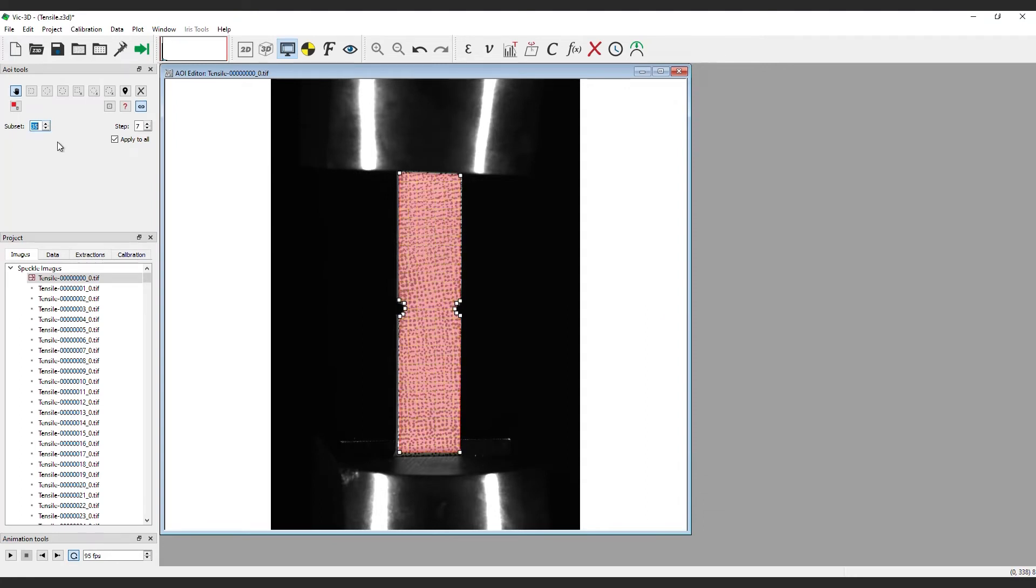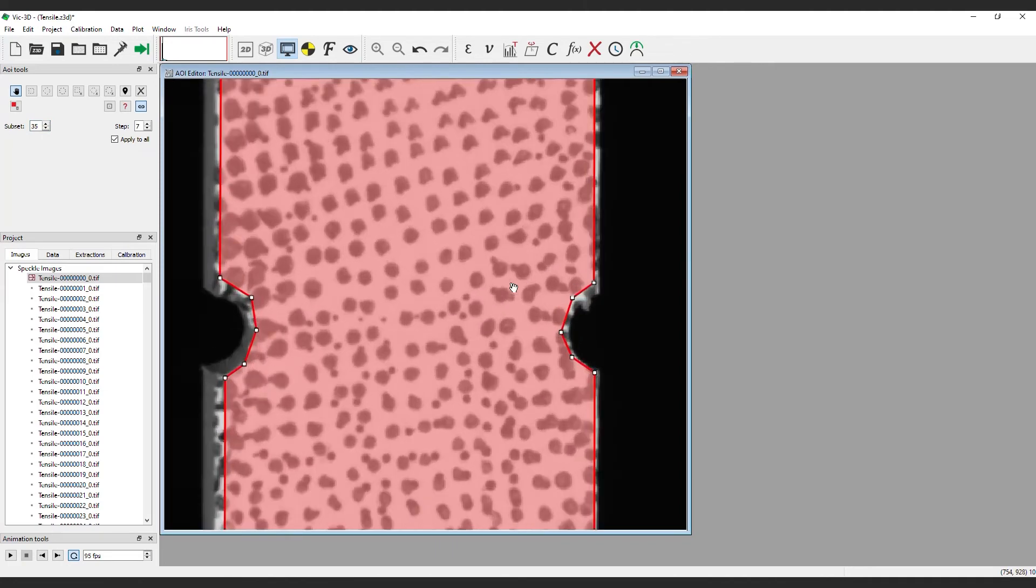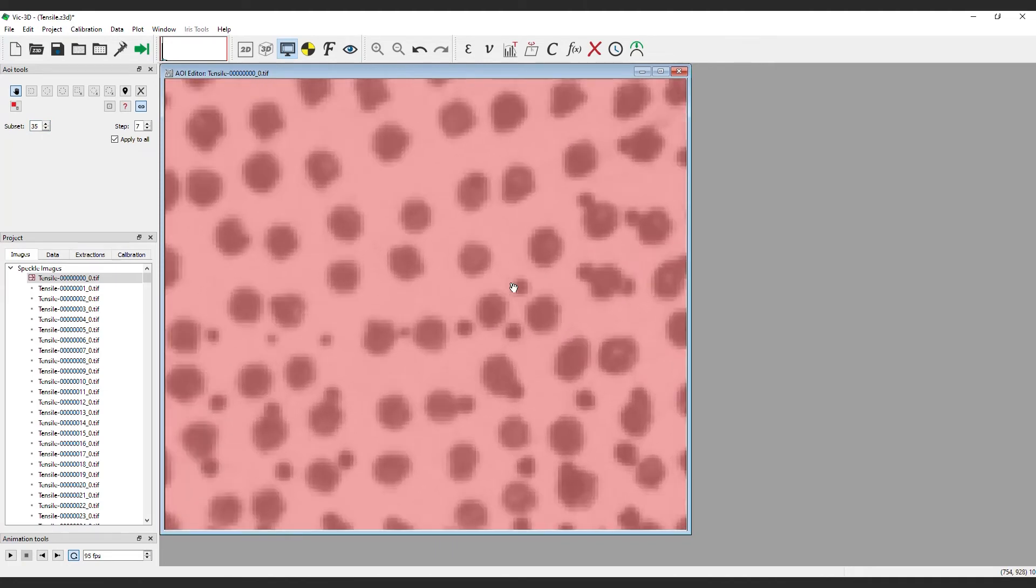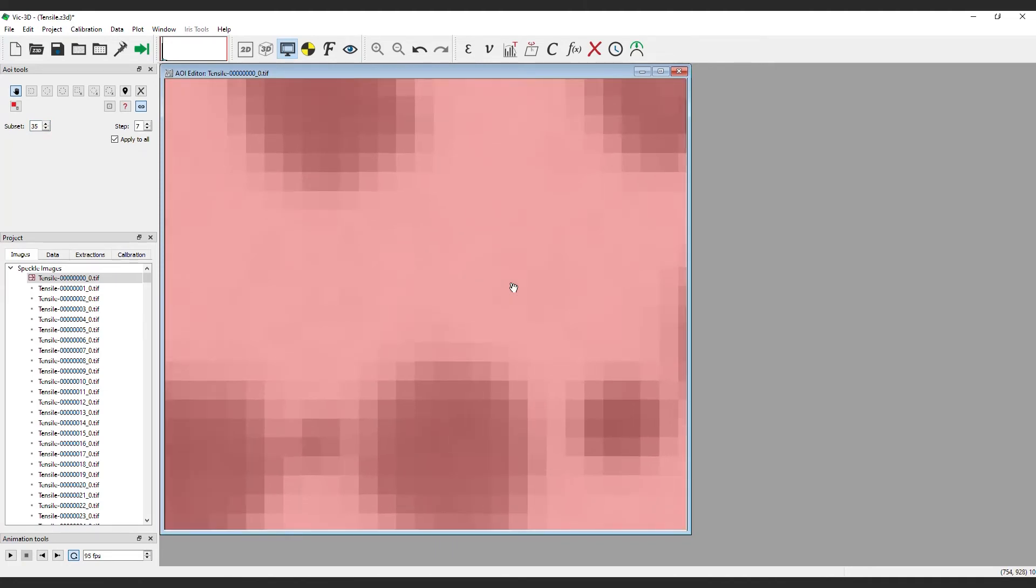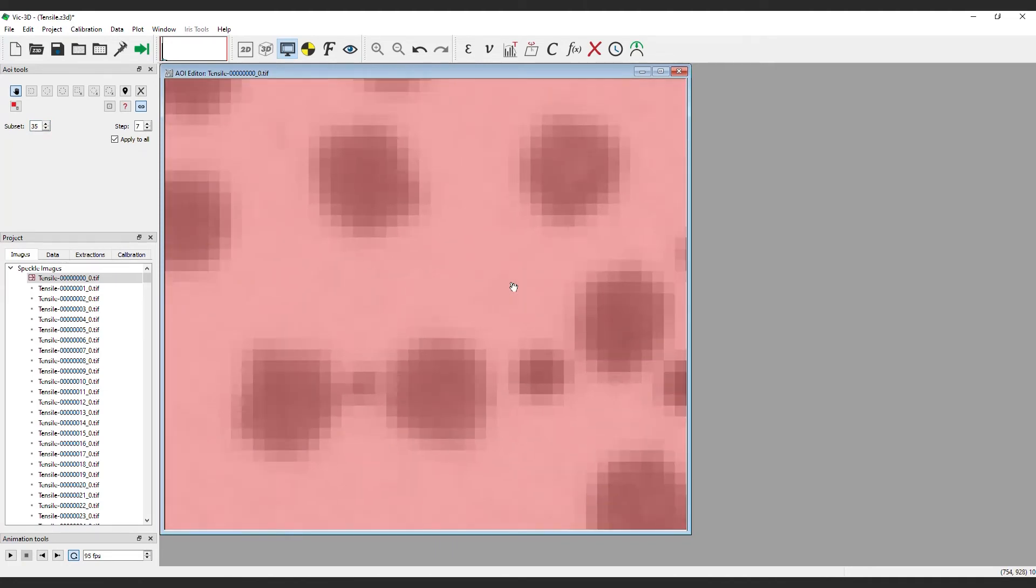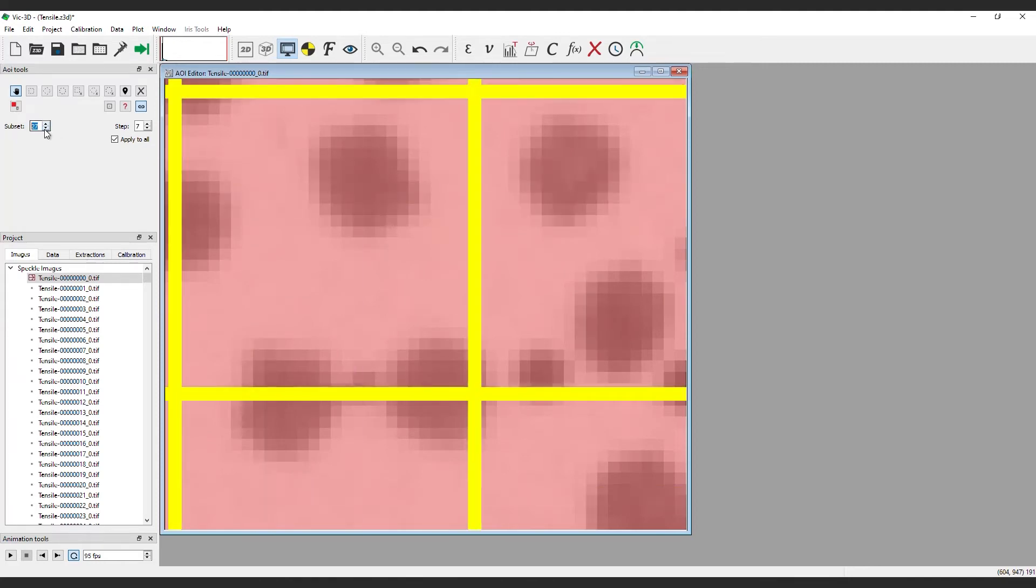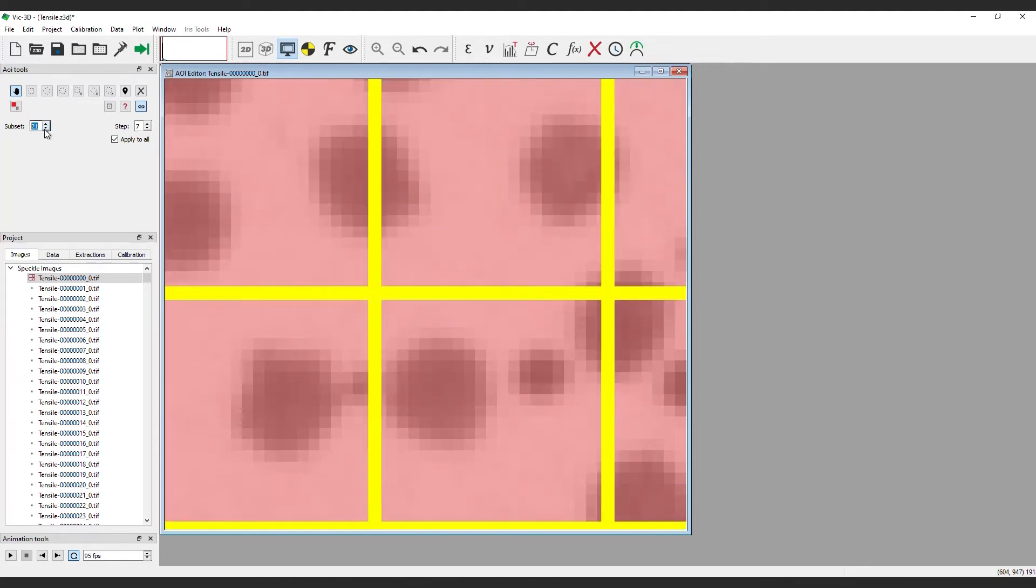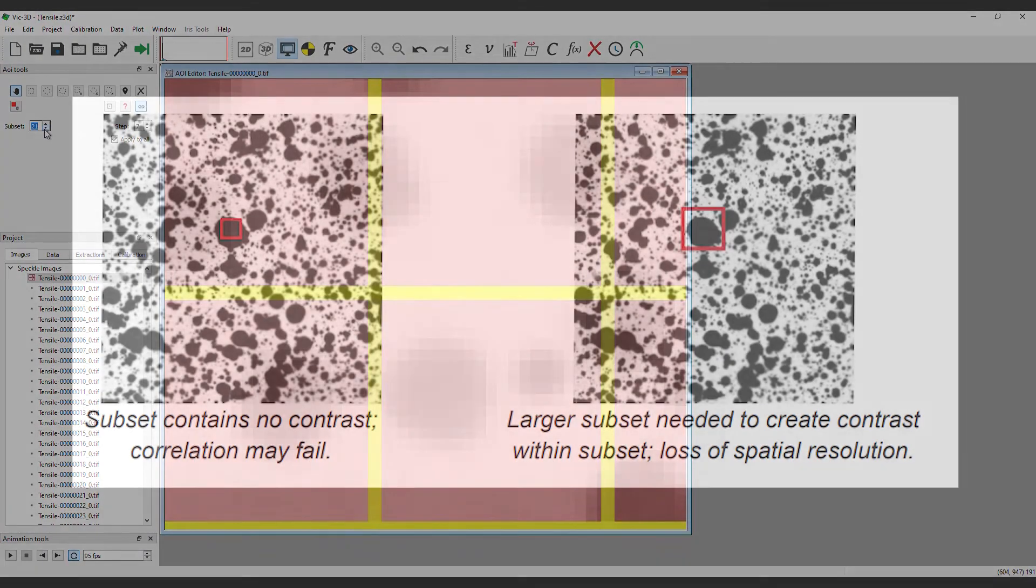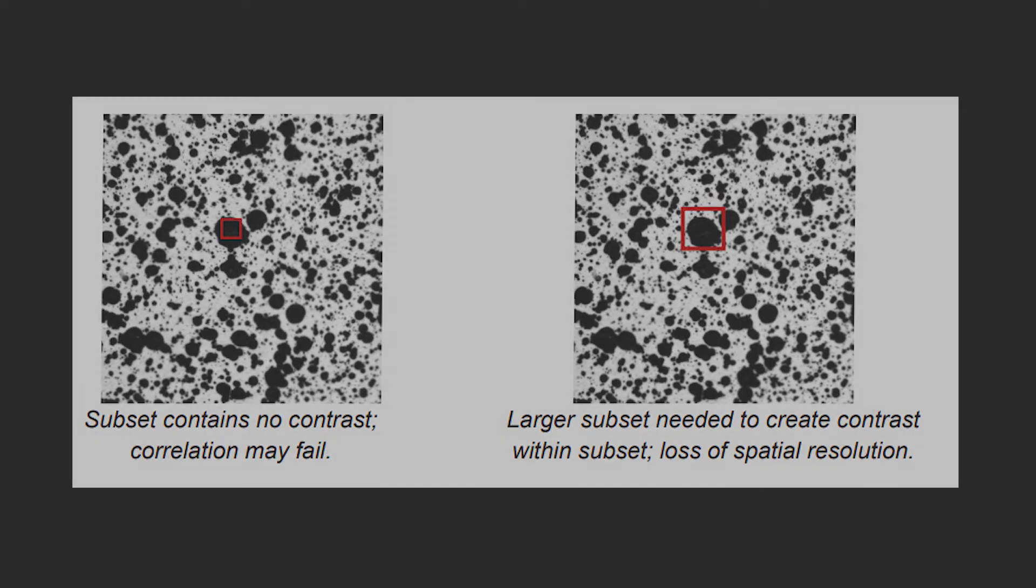In this case, the pattern is good, so we are able to achieve better localized spatial resolution with a lower subset. A good rule of thumb is to zoom in to the largest speckle on your surface. Make sure that the yellow box covers the biggest speckle and contains a good mix of white and black pixels. This makes it easier for the software to find a match in the other camera and in your deformed images. If the yellow box covers all black, then there is no information there to track how the subset is deforming. For this test, a subset size of 21 is optimal.